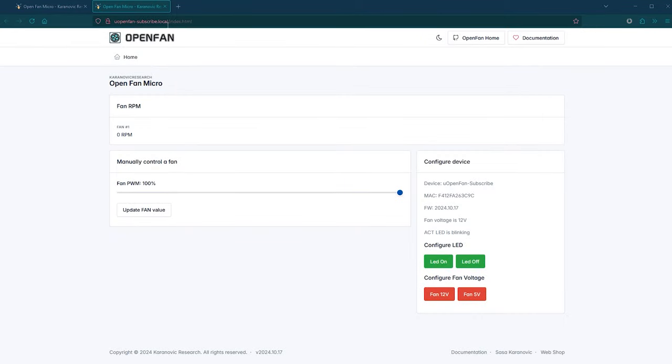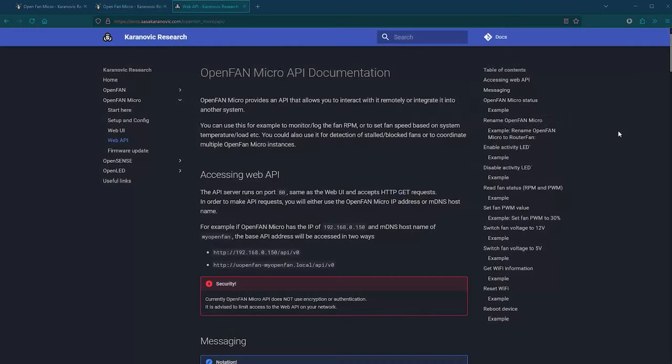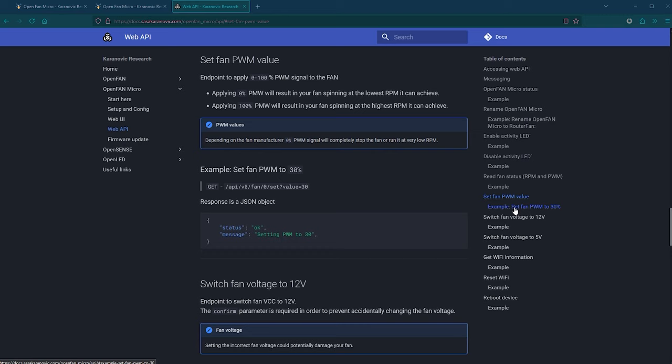Now, I think that this web UI is quite handy and useful, but if you have been watching this channel for a while, you already know that I like to automate things. That's why OpenFan Micro has the same web API as the OpenFan, which we can use to allow third-party scripts or automation to control the fan programmatically.